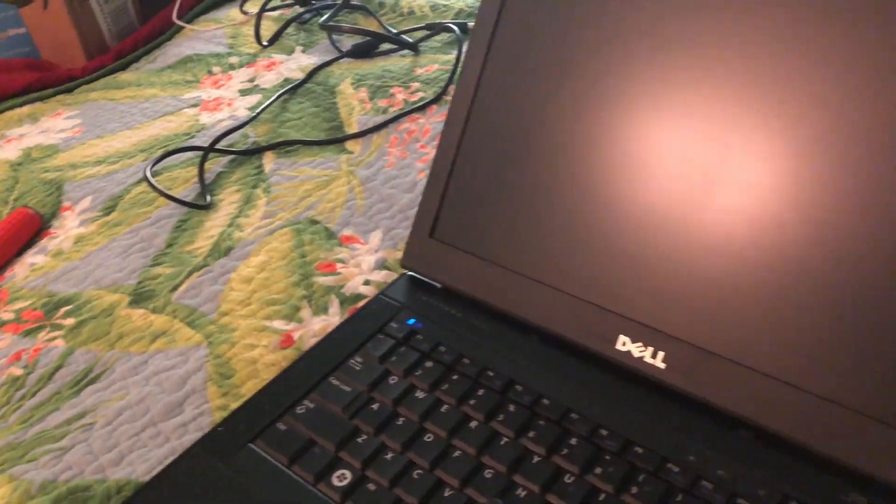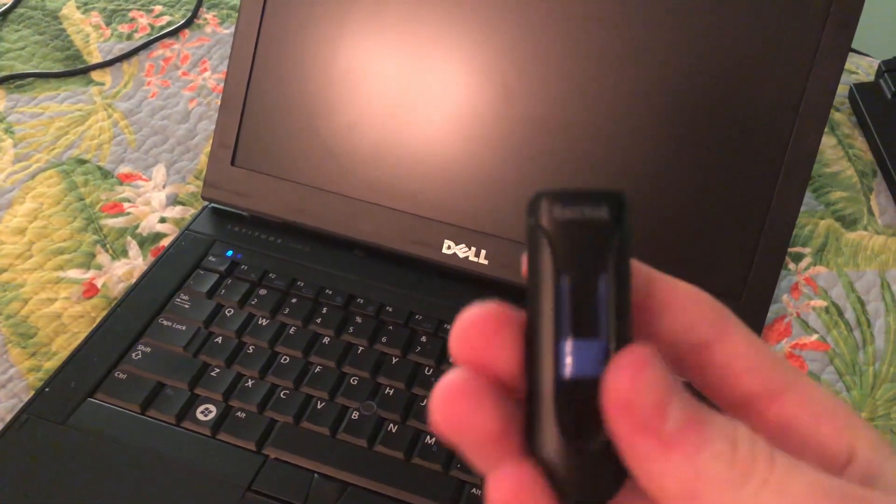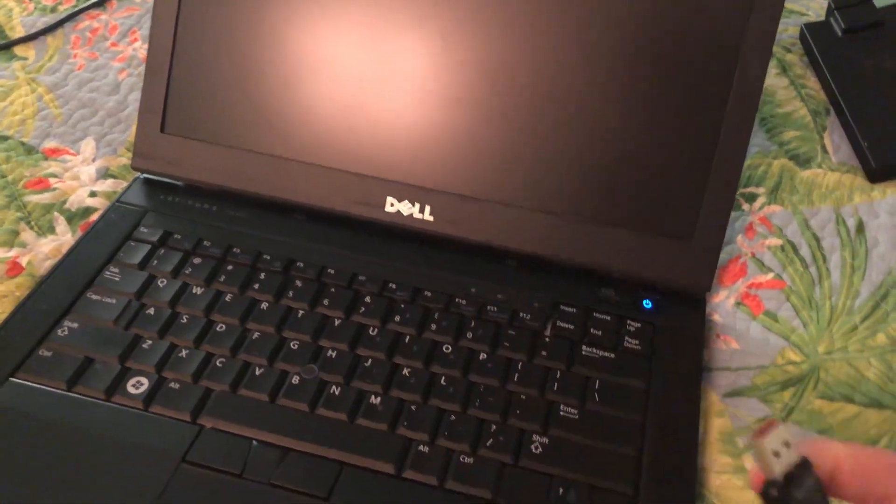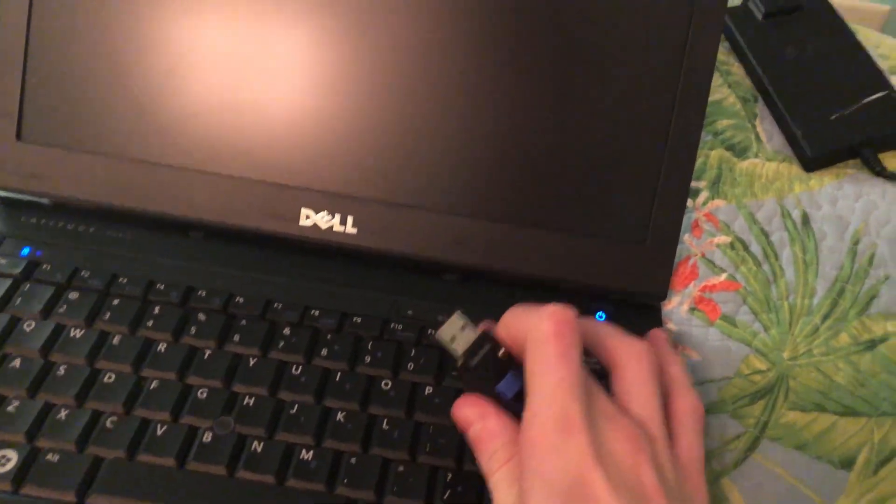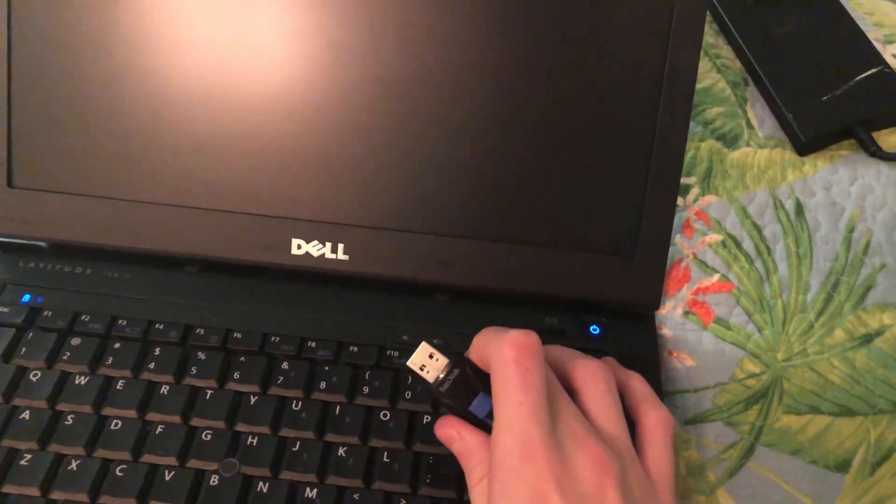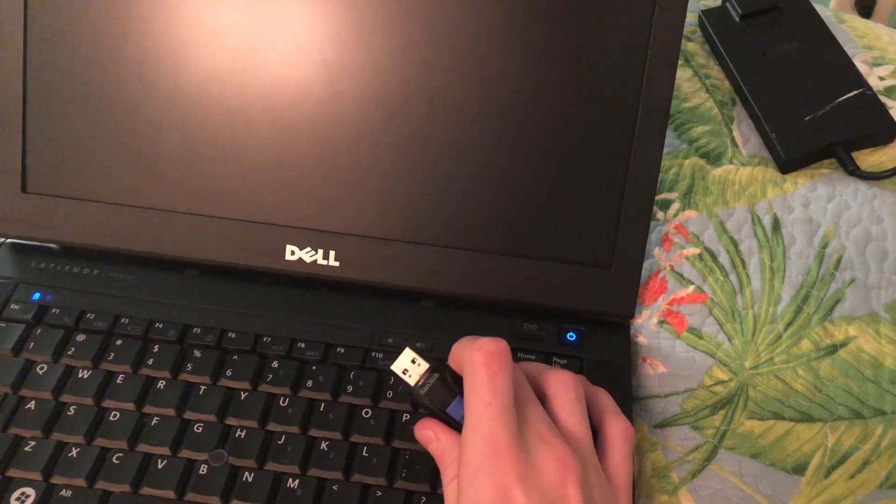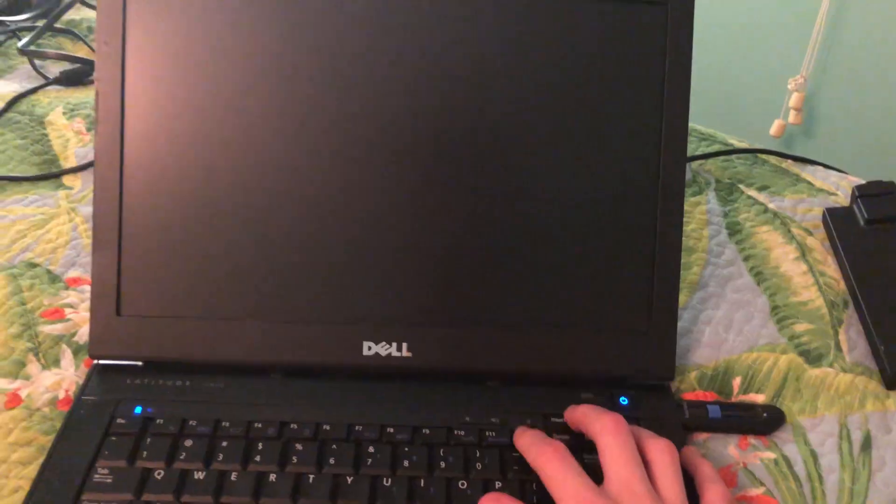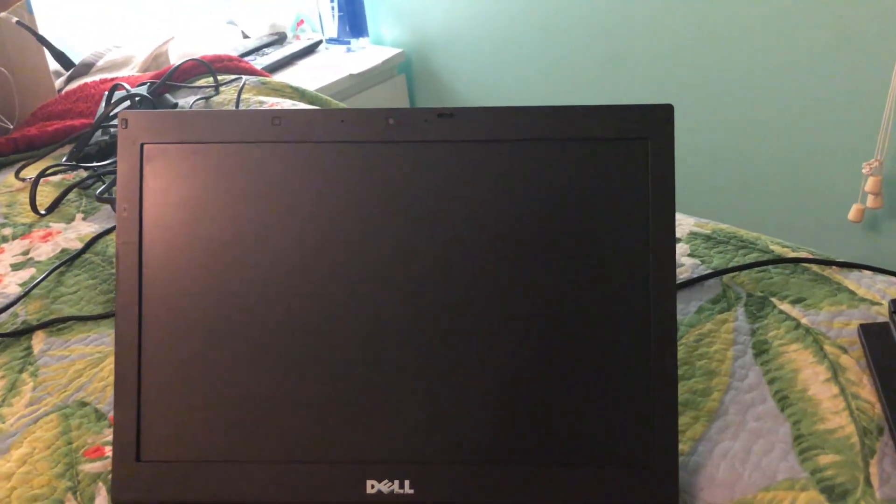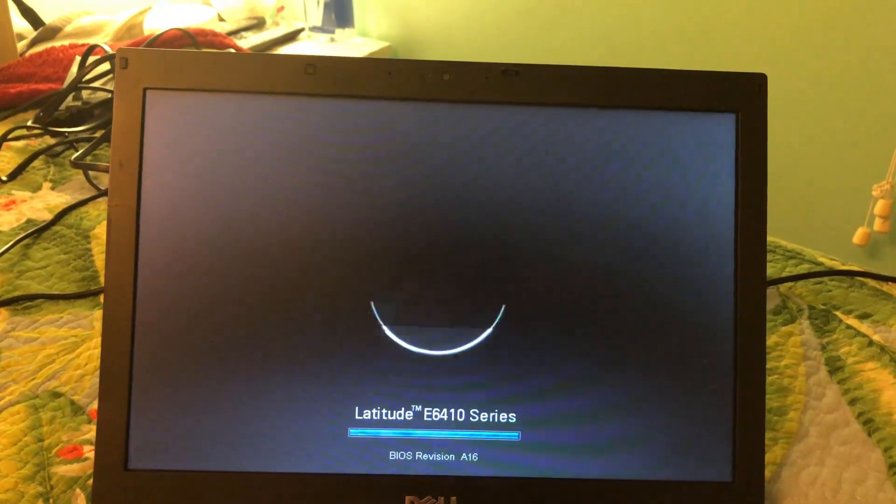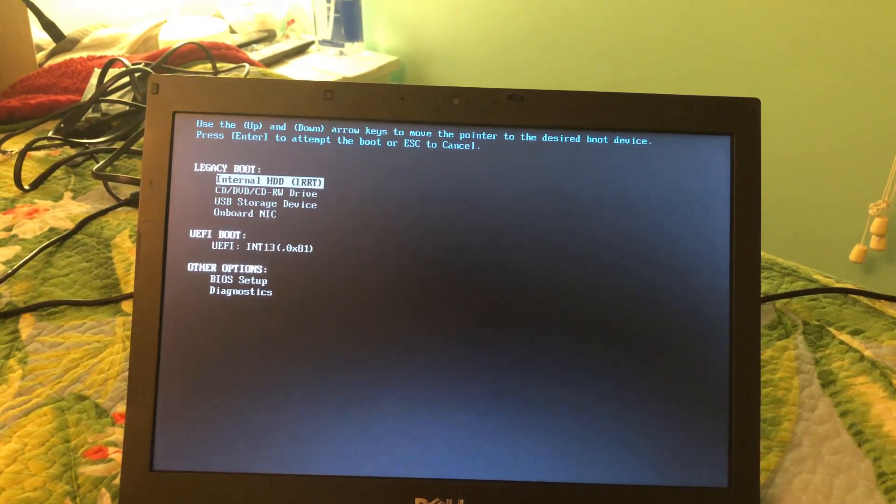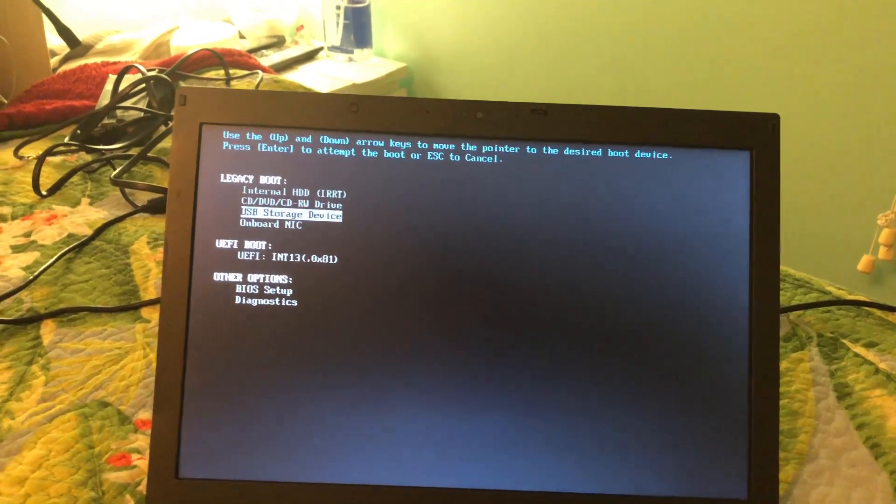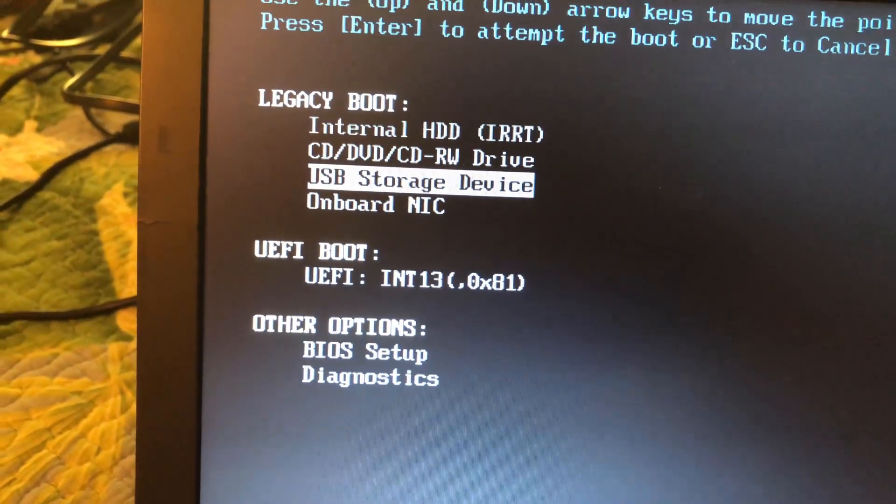Let's go ahead and go into the boot options here. Well actually, let's go ahead and grab my Windows 10 hard drive, or whatever we call it. It looks like it seems to be booting back up. There we go. Perfect, USB storage device there we go perfect.